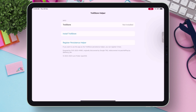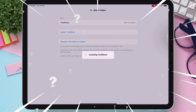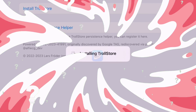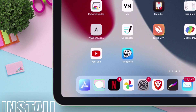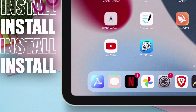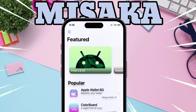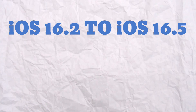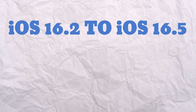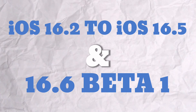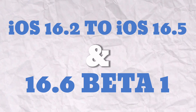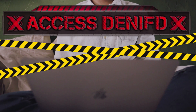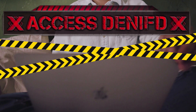In this video, I will show you how to install the latest TrollStore 2 on your compatible iOS device using the Misaka application on iOS 16.2 to 16.5 and 16.6 beta 1, without the requirement of a computer.